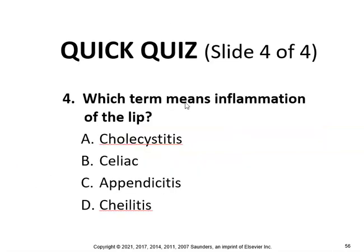Quick quiz: which term means inflammation of the lip? You know that child means lip, so cheilitis.